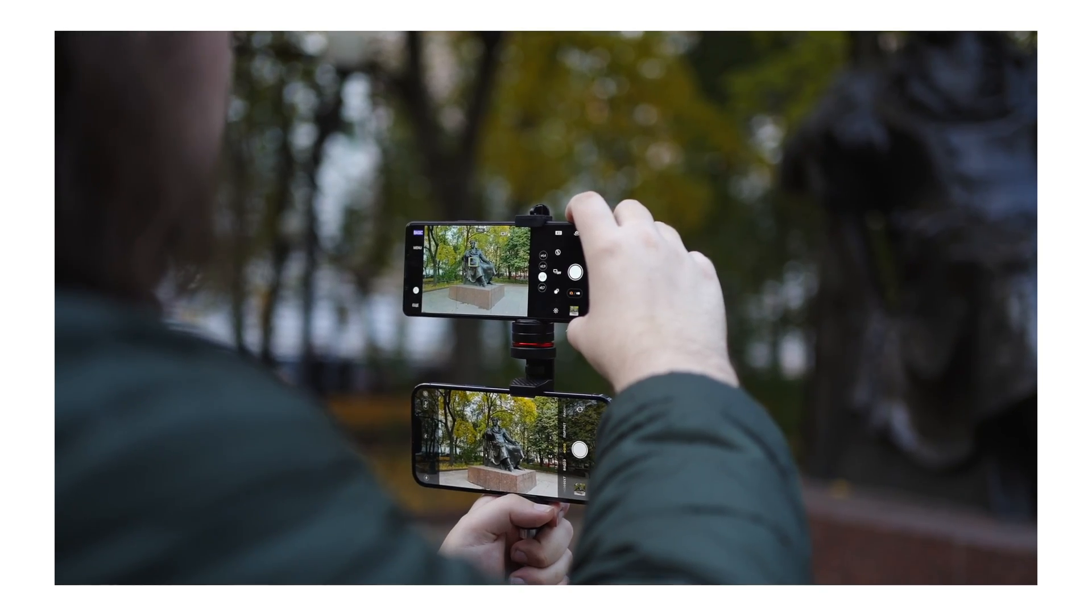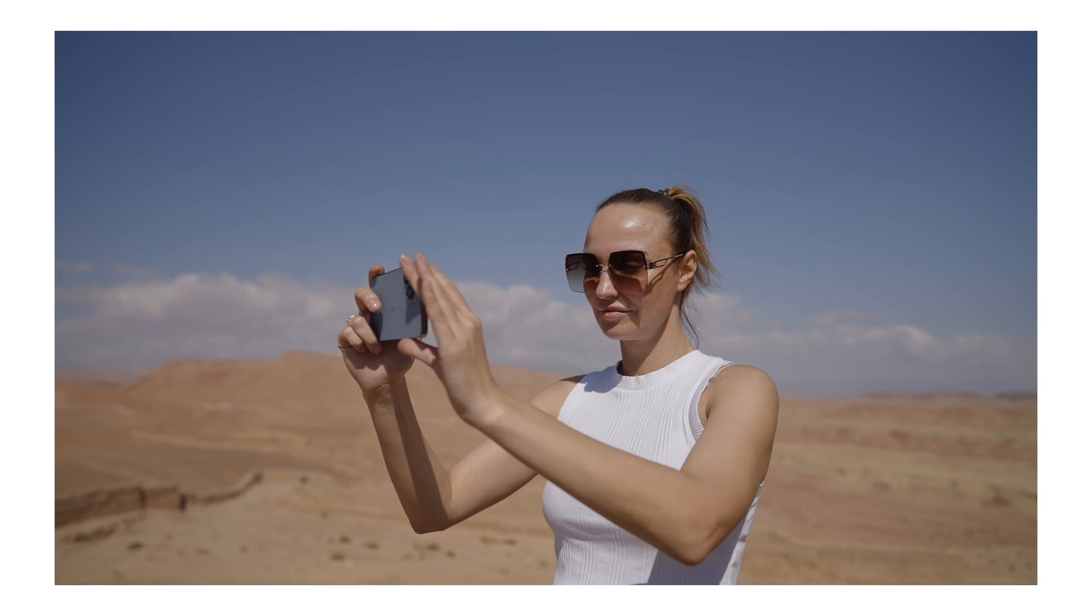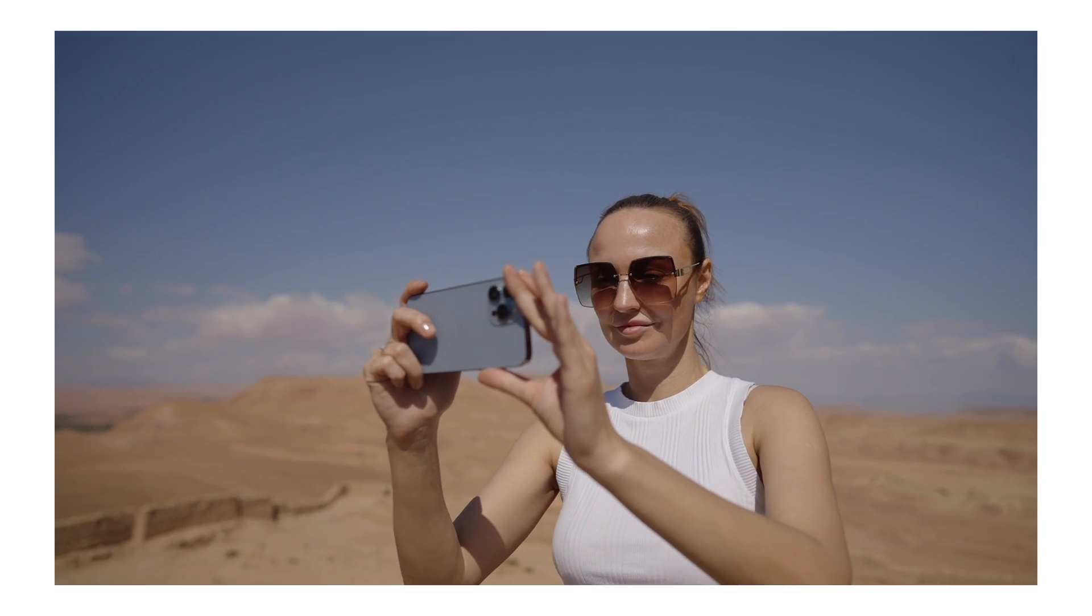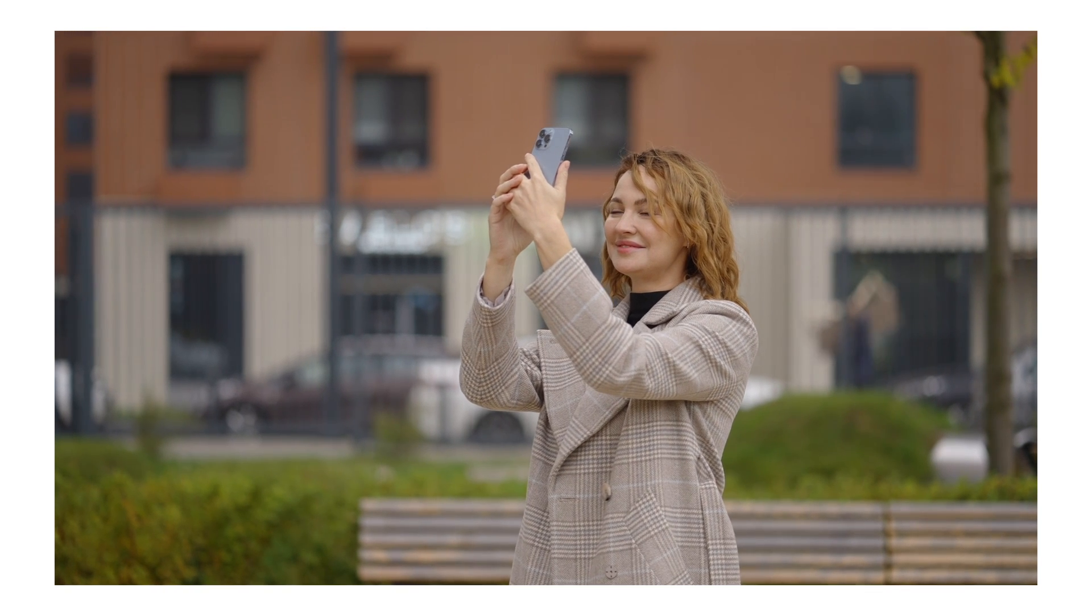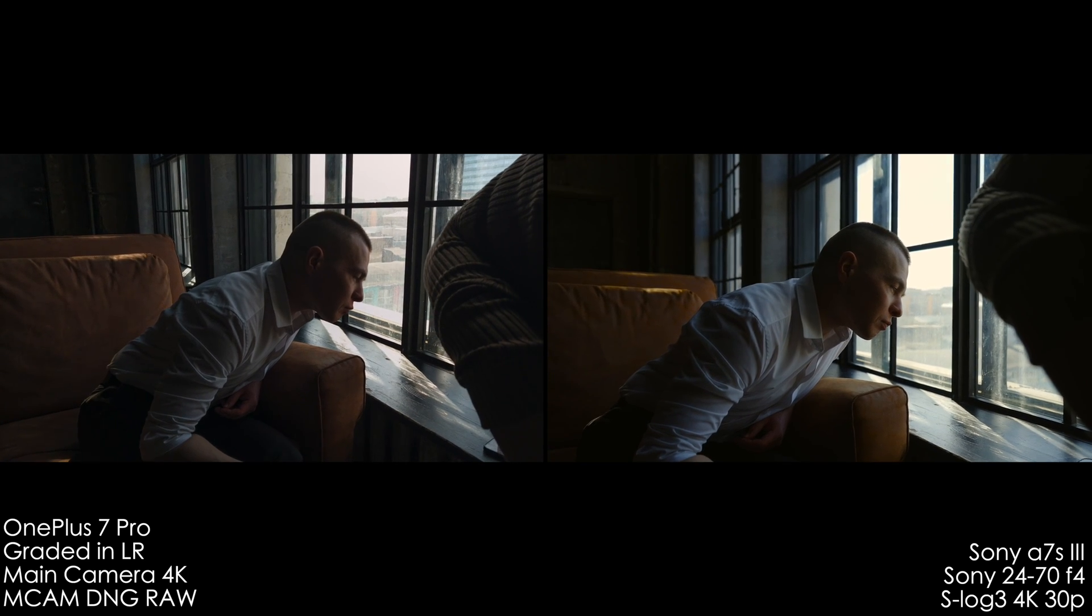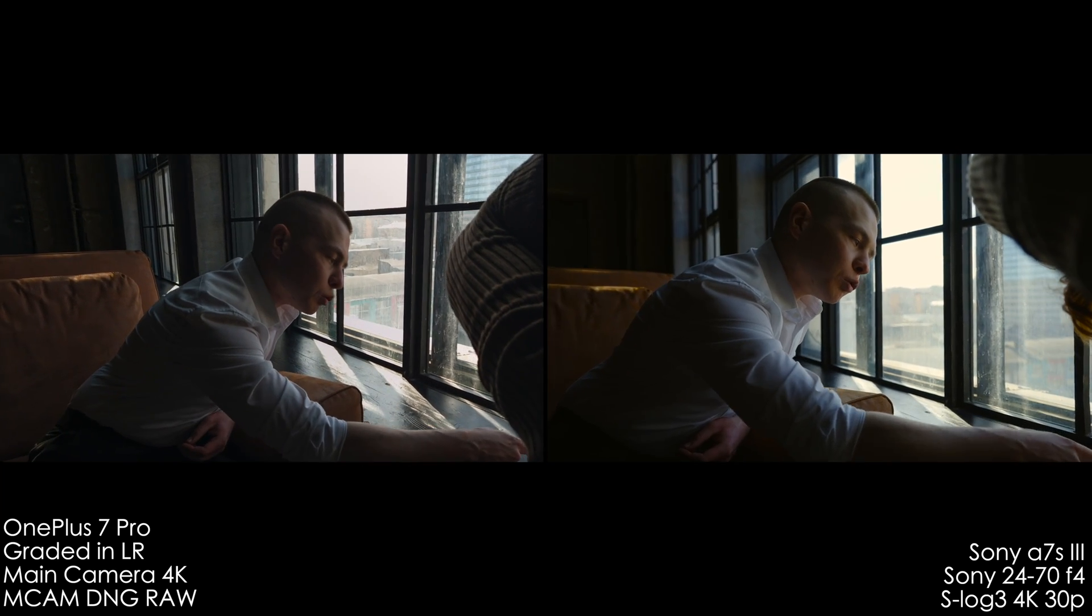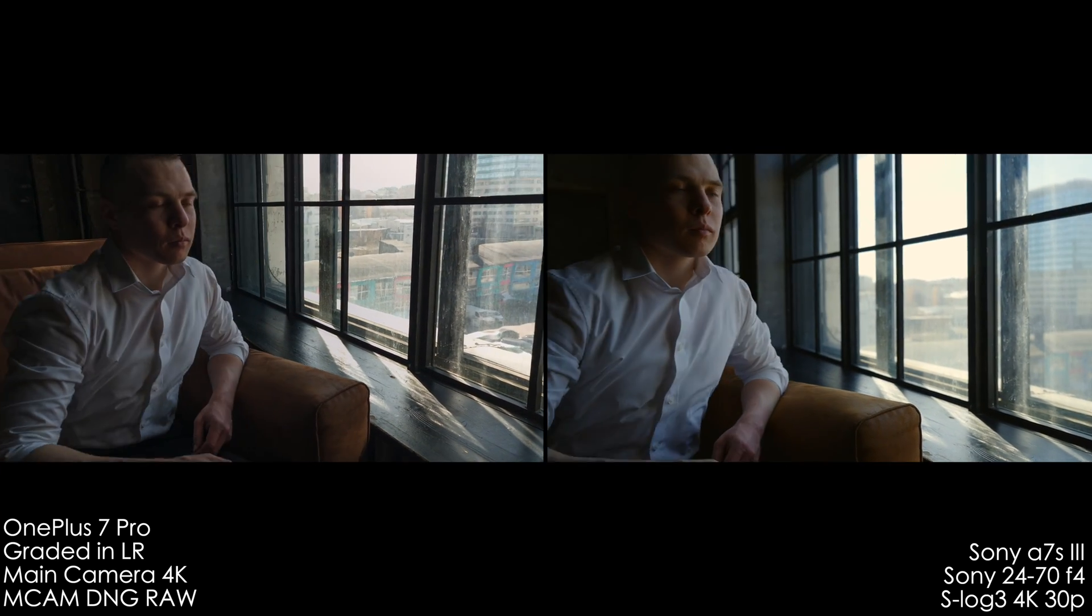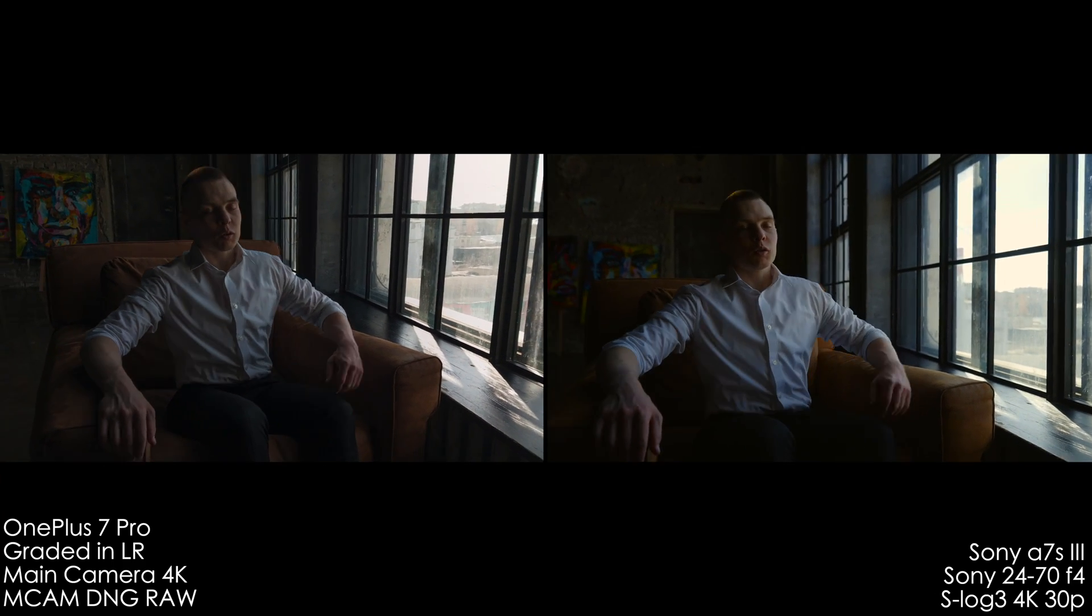But don't be fooled guys, the laws of physics are still working. I'm talking about tiny sensors and not that good optics. So the improvements will be negligible. So let's have a look at the footage shot with the main camera module since it has the biggest sensor and the best optics and compare it to Sony A7S III with a quite boring lens 24-70 f4.